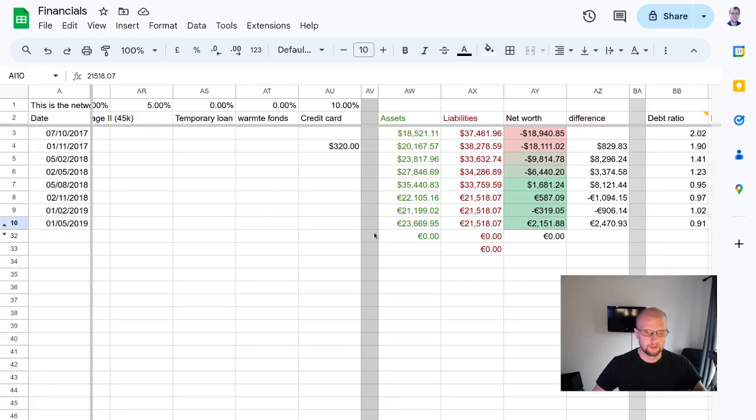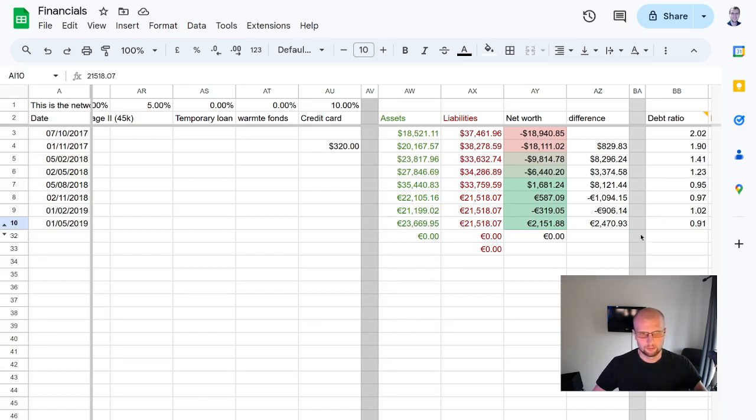So no work. But yeah, I'm just somewhat healthy out of debt at this point. Oh, I'm still in debt, but you know, I'm above zero, which is good.